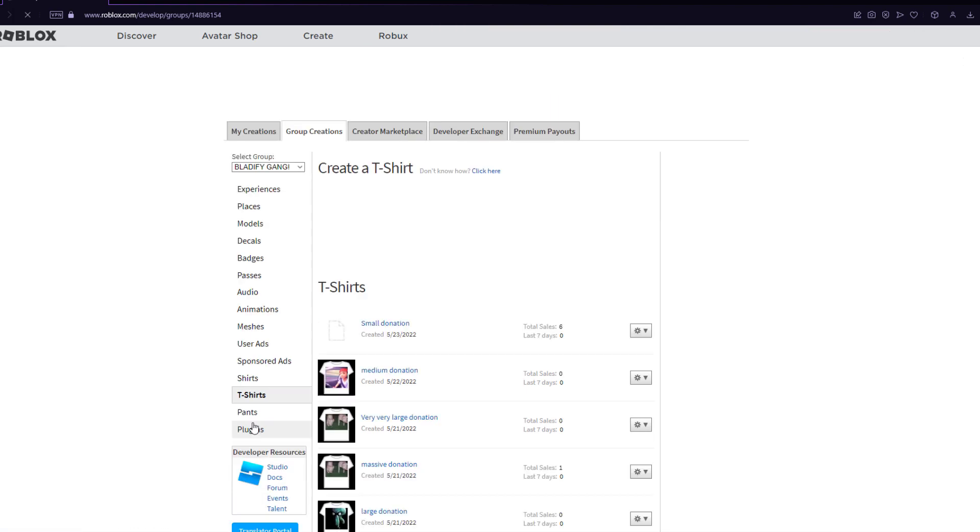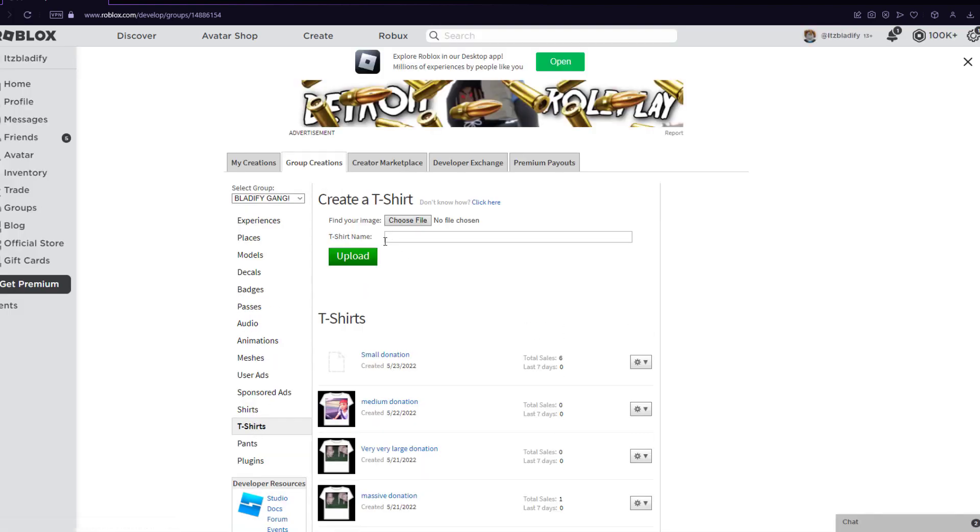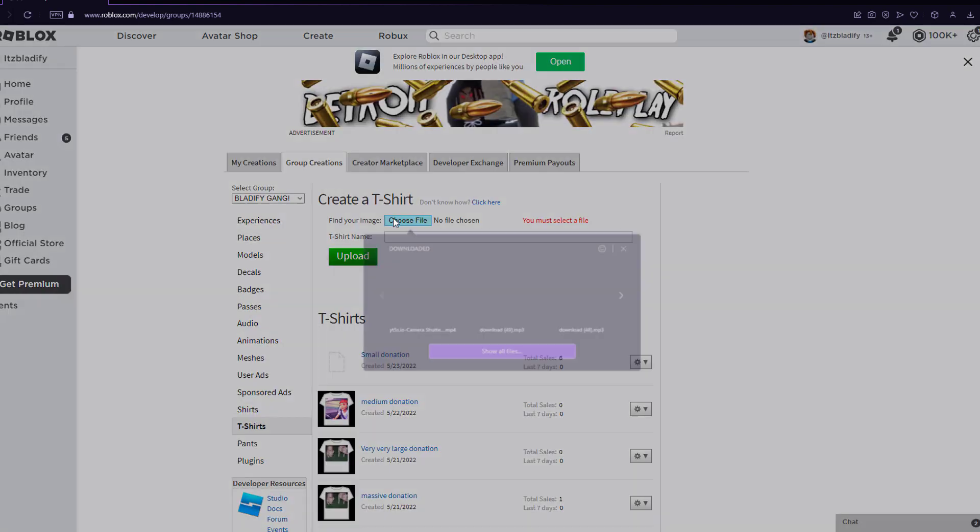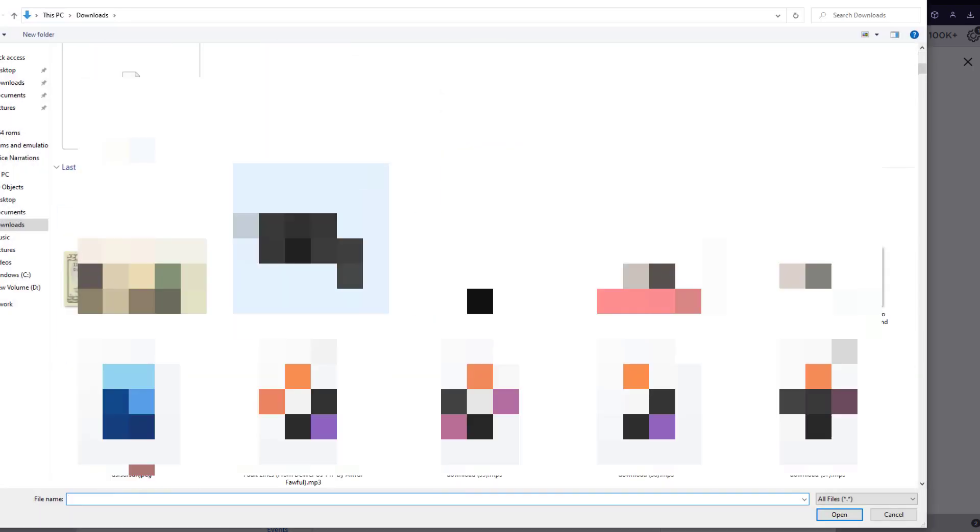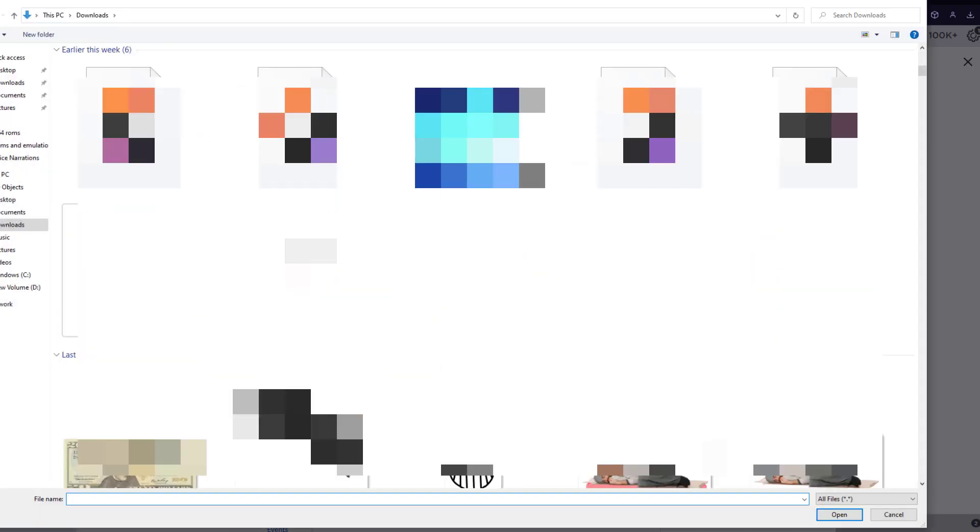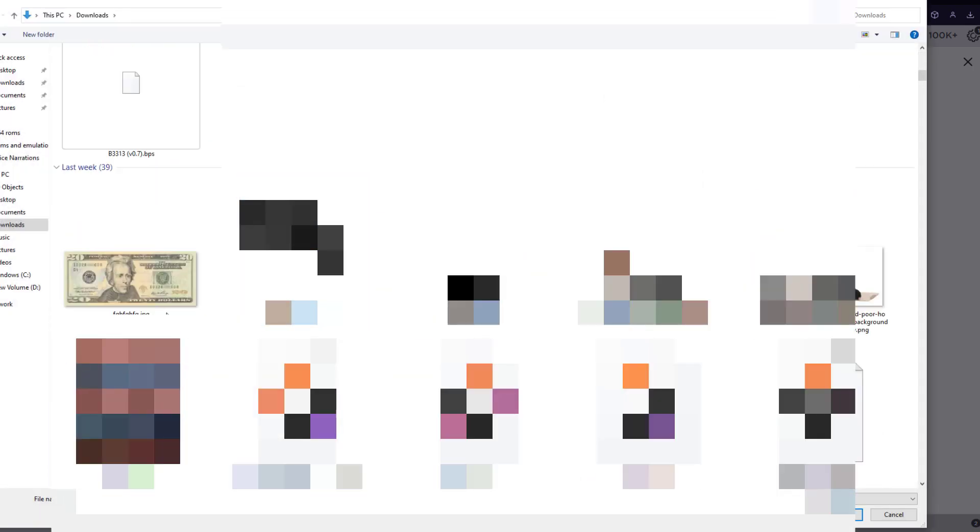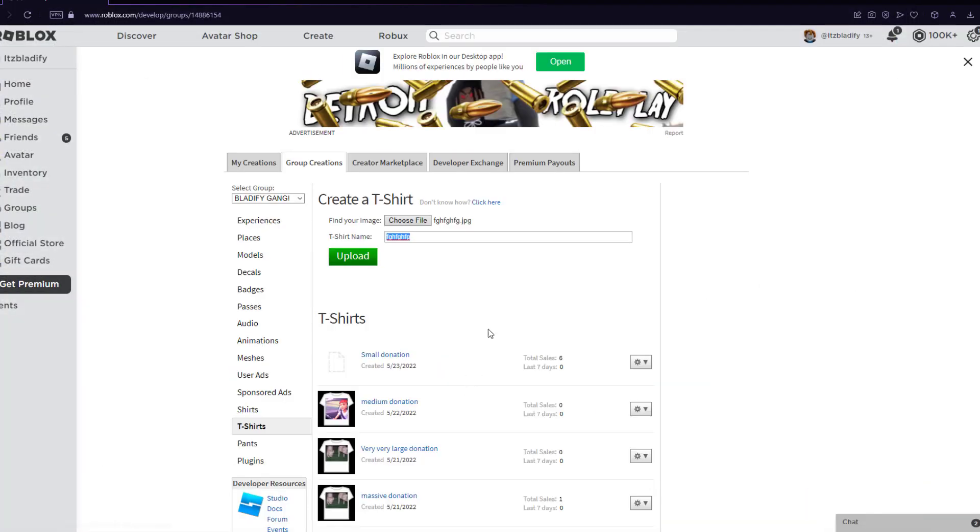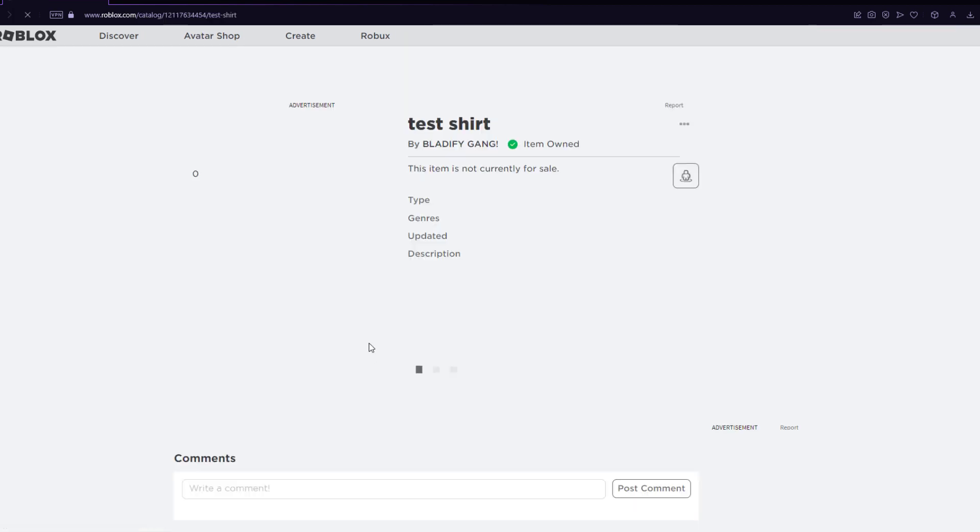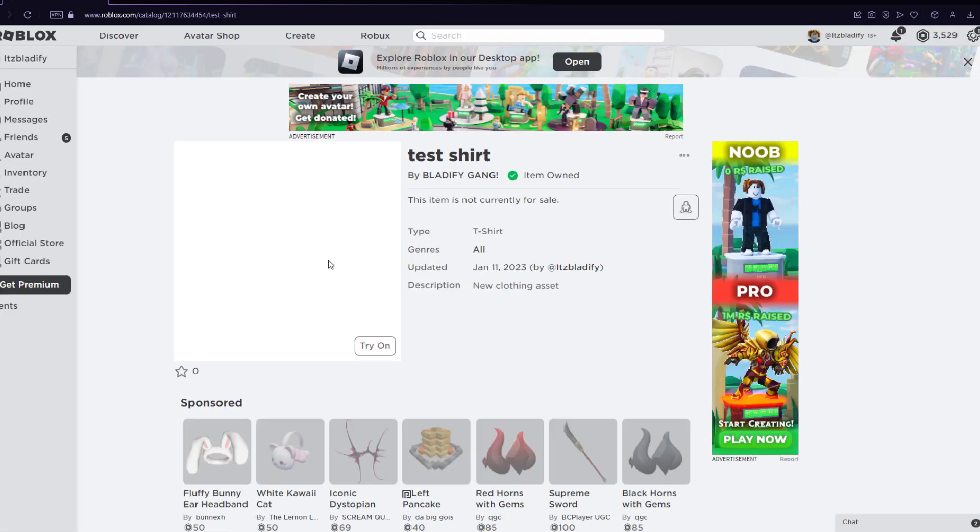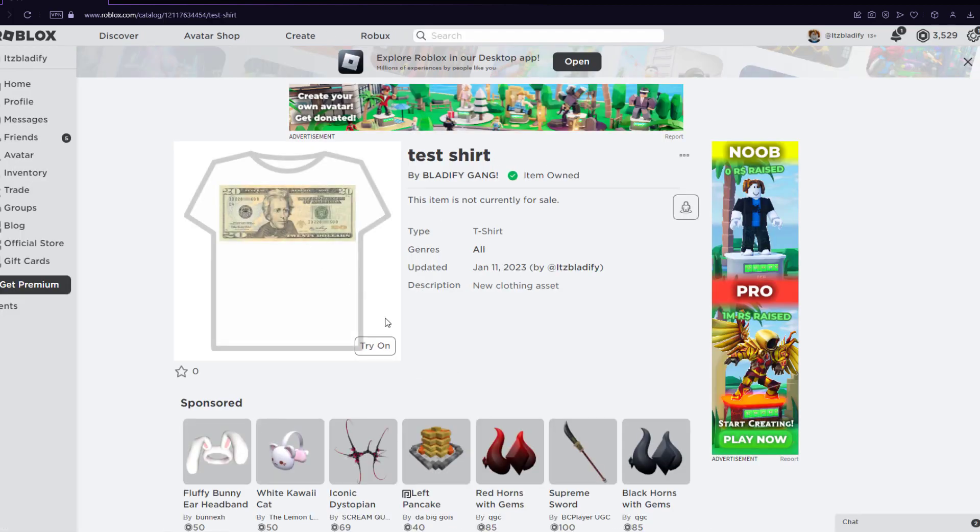The t-shirts are the easiest ones to make. All you have to do is go on your files and pick whichever shirt you want. I'm just going to upload this shirt of this $20 bill right here, just as a test. And I'm going to name it Test Shirt. So, I'm going to upload this. T-shirt successfully created. And as you can see, you guys just saw how easy that was.